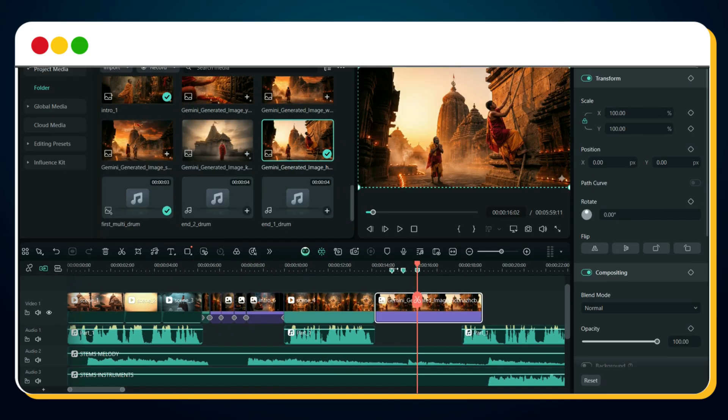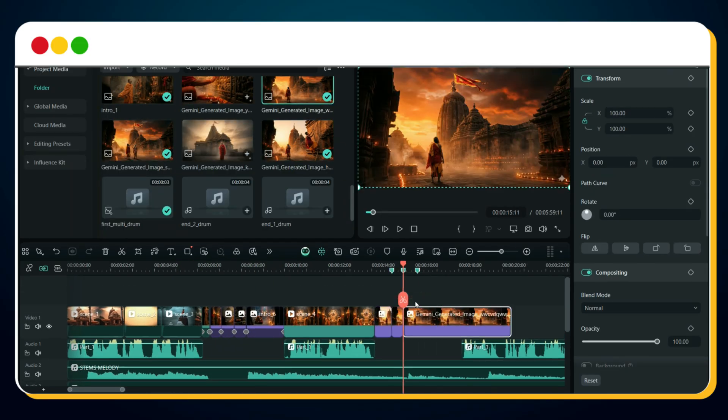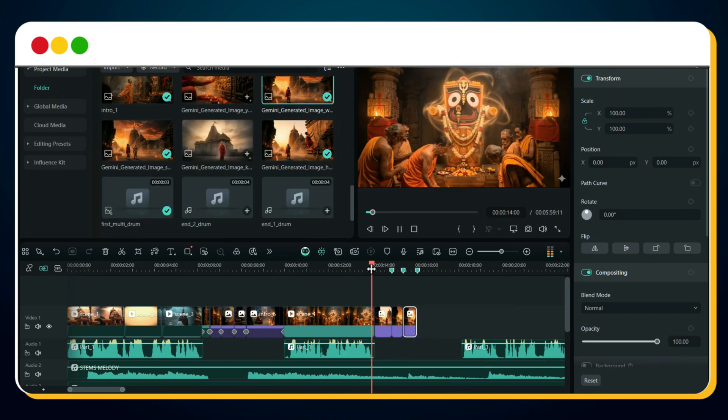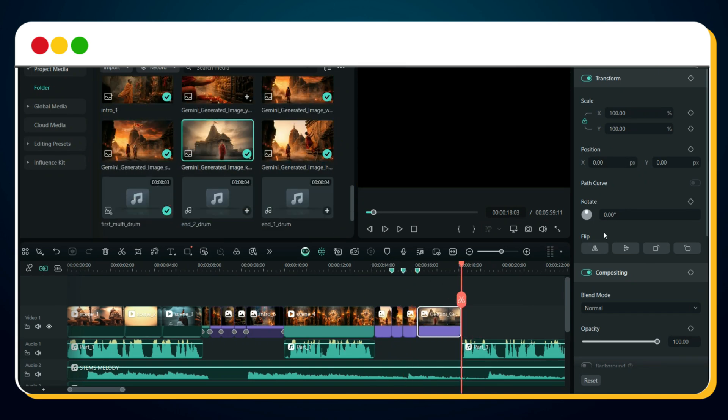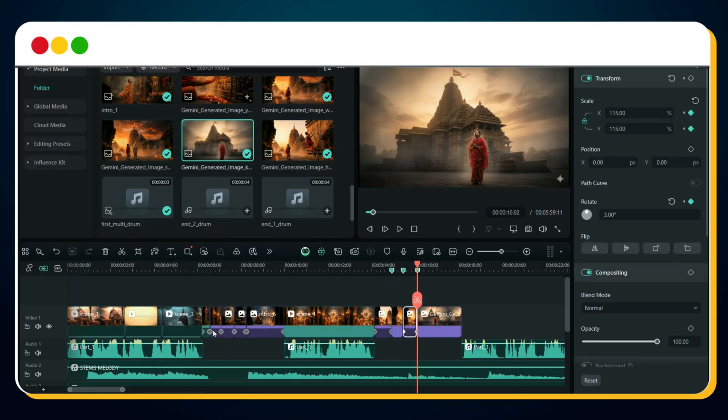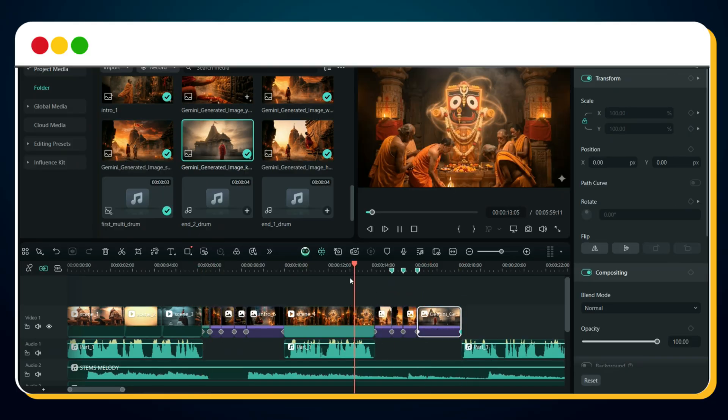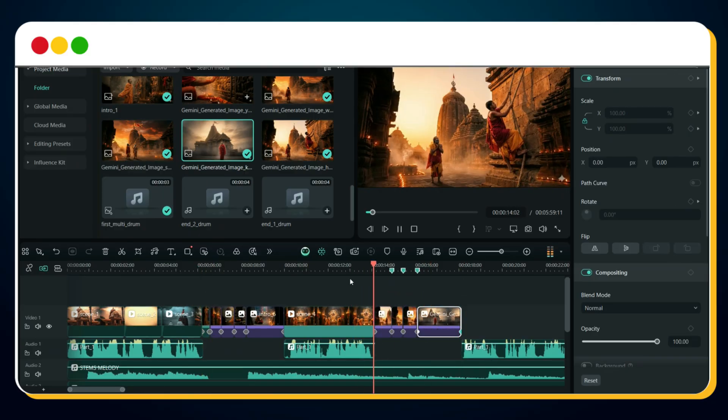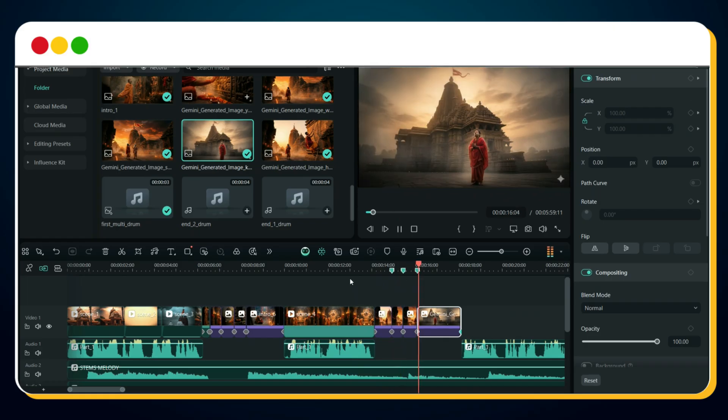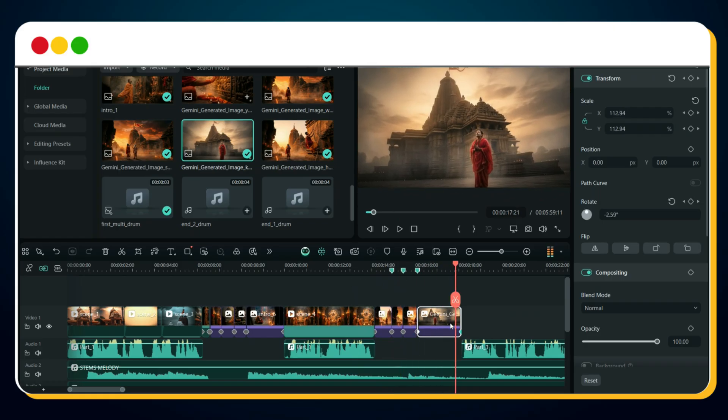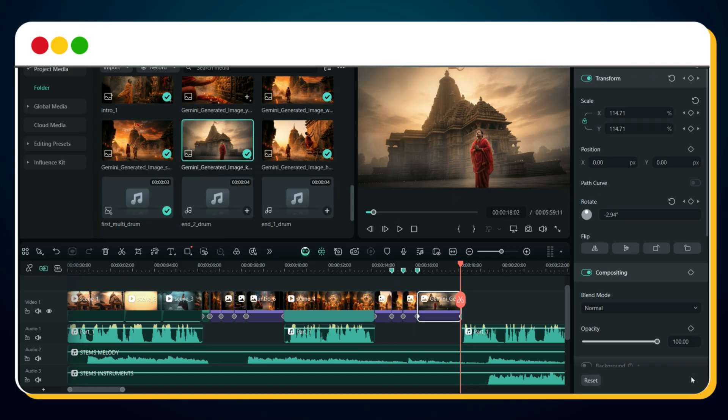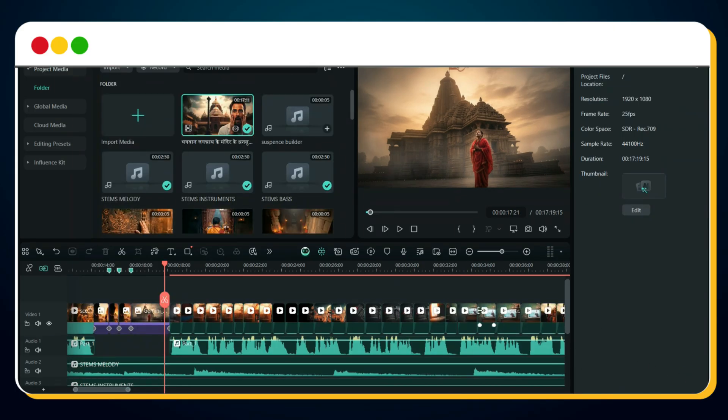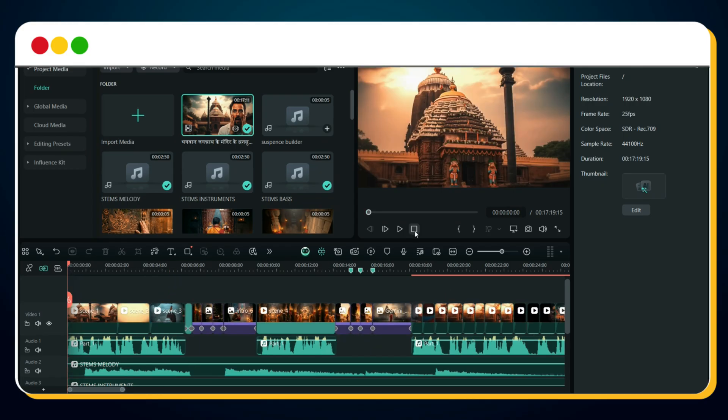For the next multidrum, repeat the exact same process. Split the voiceover, insert the drum, sync the visuals, add keyframe motion to your images or clips. Preview it again. If you want to add more drums or multidrums, feel free. The exact same steps apply. After that, sync the remaining video clips with your voiceover to complete your full documentary. Now let's preview the complete video.